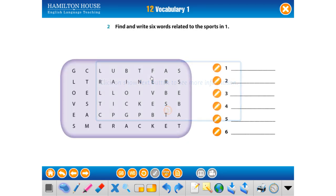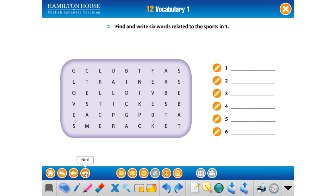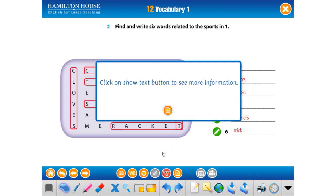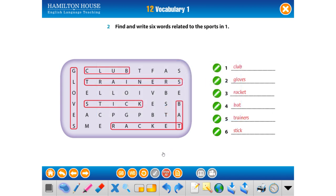Next. There are six tools that we use while doing these sports. With which tools do we play these sports? Let's see. I think you have already found them. The answers are: club, gloves, racket, bat, trainers, and stick.